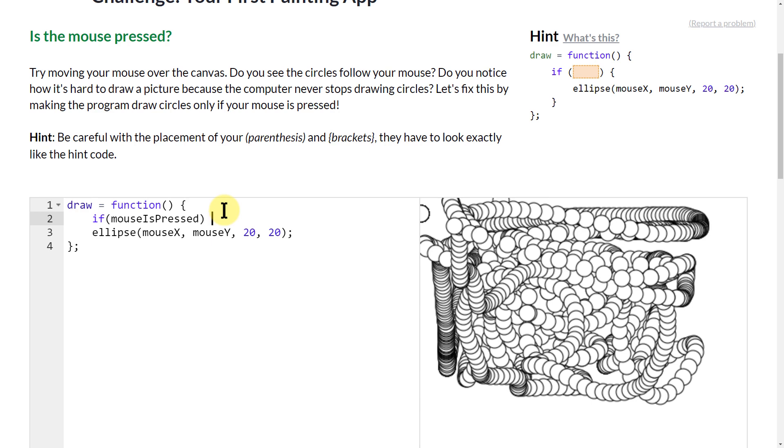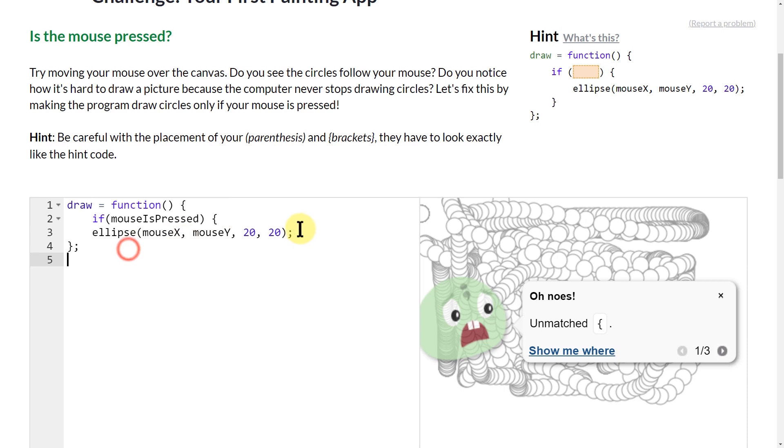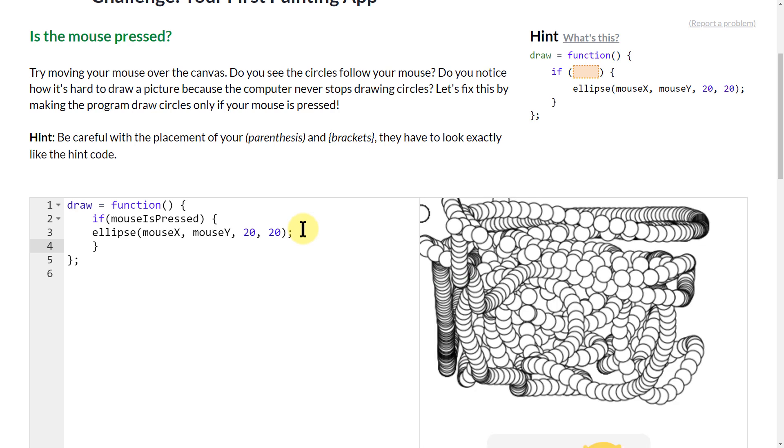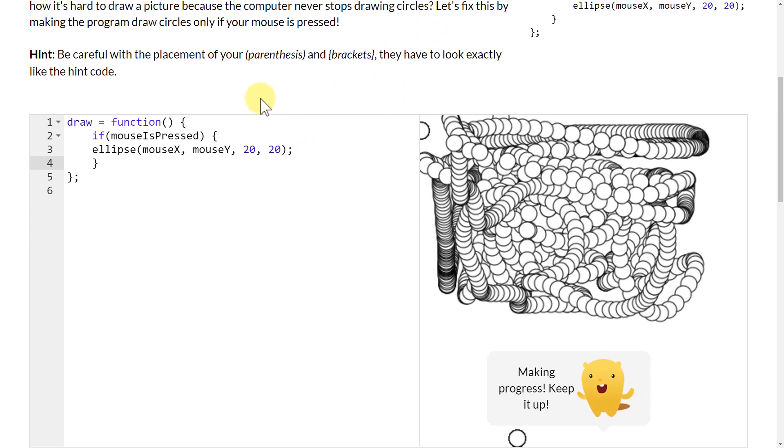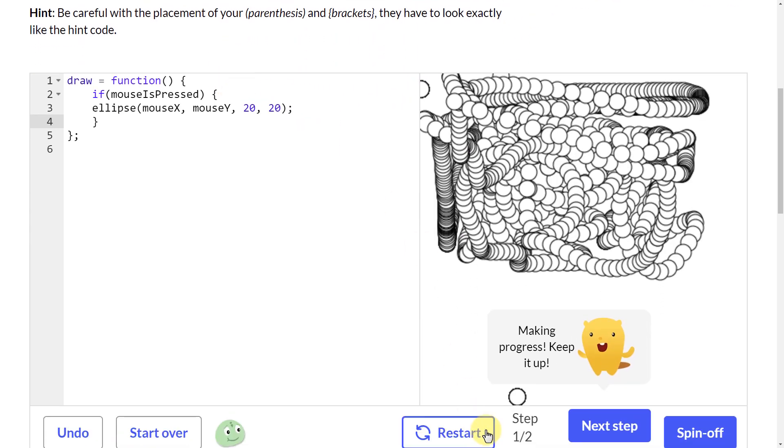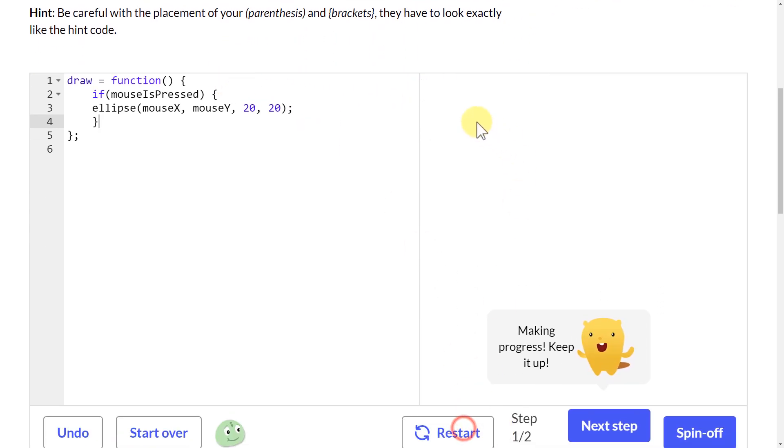And then what we want it to do if the mouse is pressed is we want it to draw that ellipse. So let's do another squiggly bracket here, and then restart and try that again.